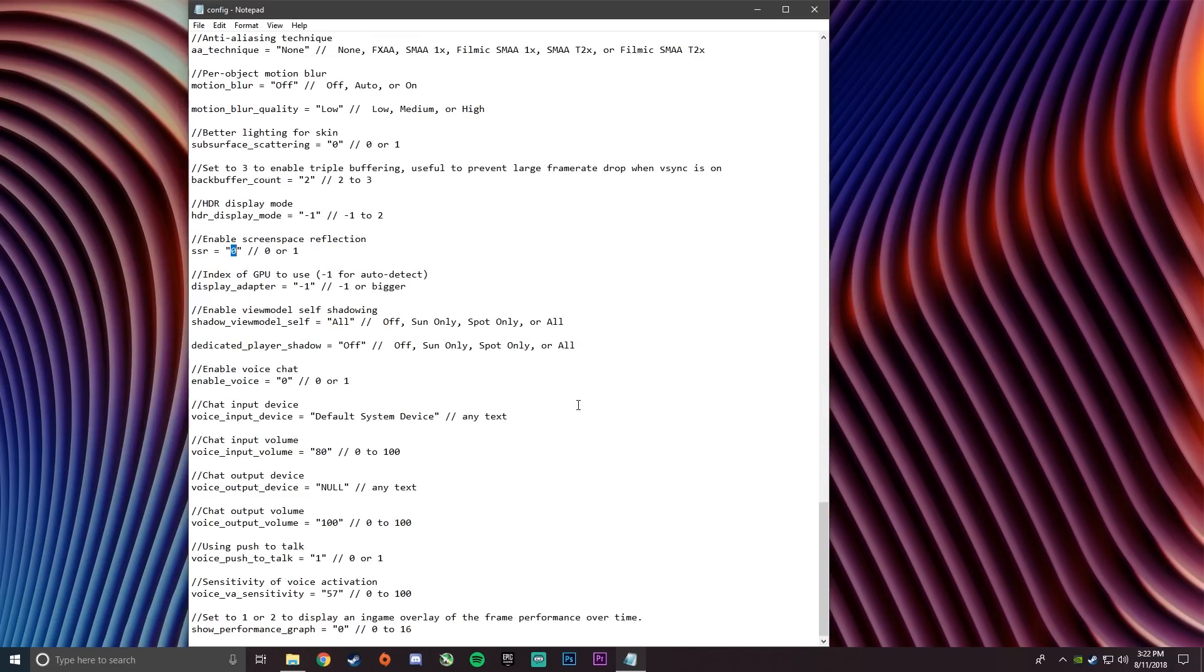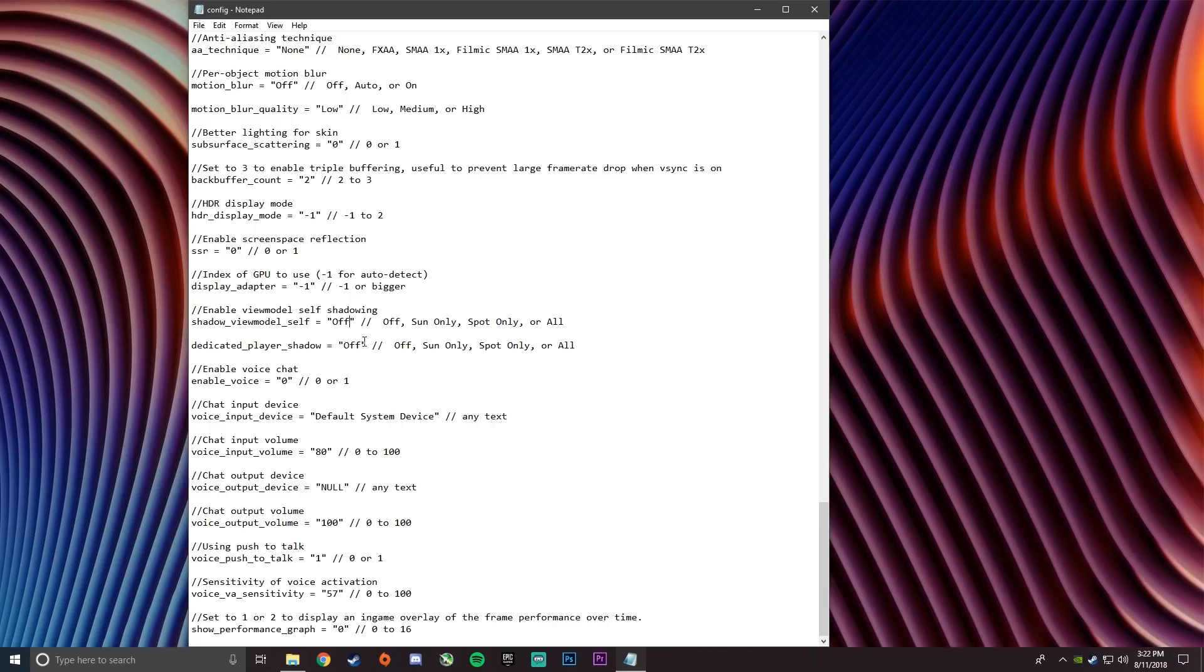And then on enable view model self shadowing, set it to off. And then dedicated player shadow also set that to off. And after that you're all done.